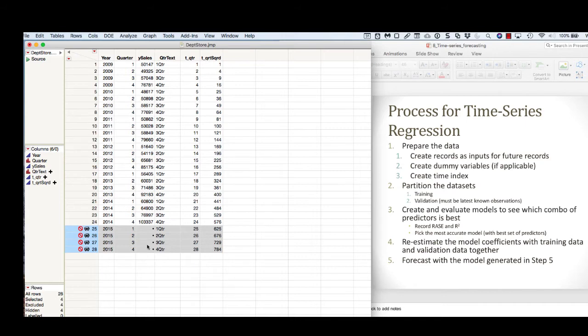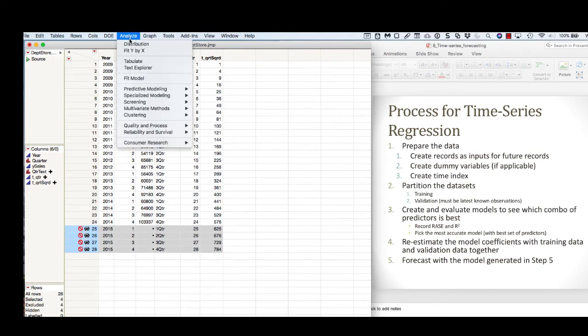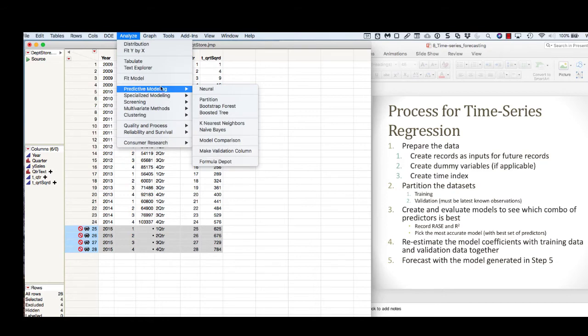Now that that's done, we need to partition the data. We're going to use records 21 through 24 as validation and records 1 through 20 as the training data. The way we do this is under predictive modeling, we go down to make validation column.